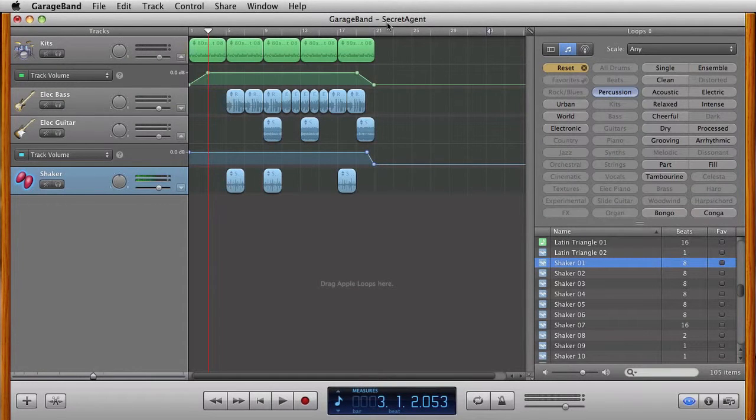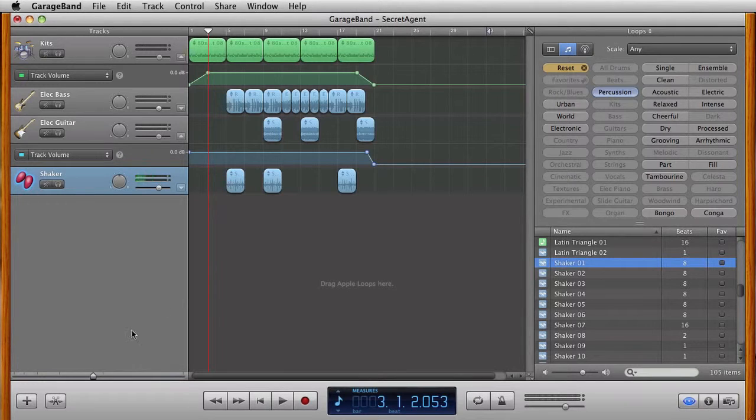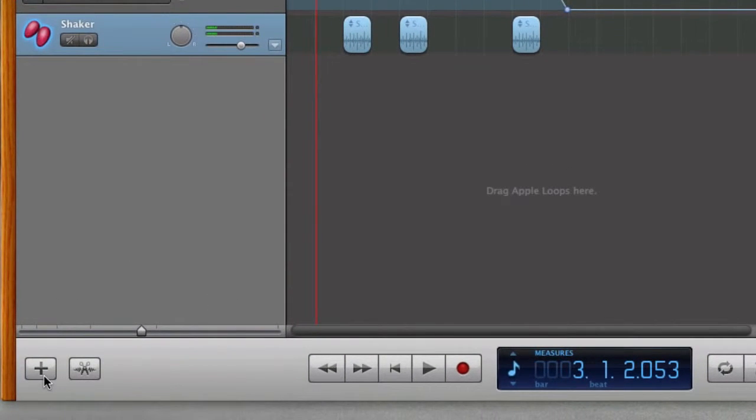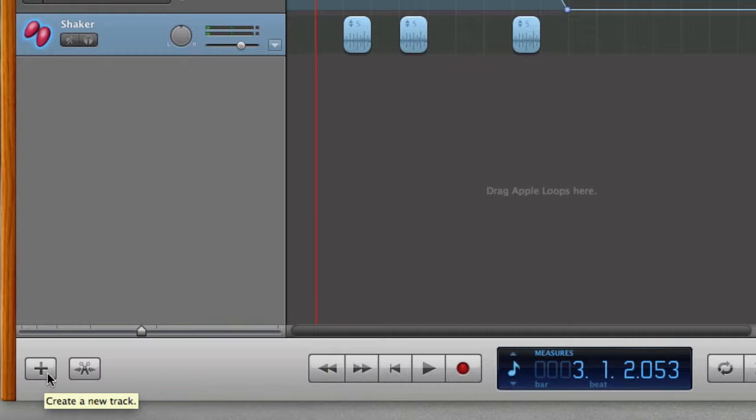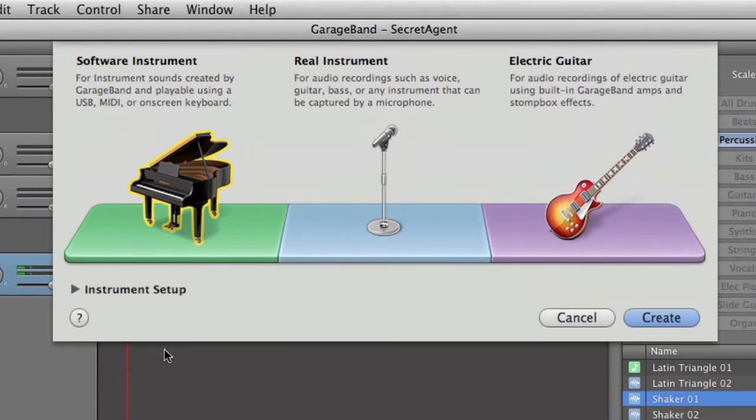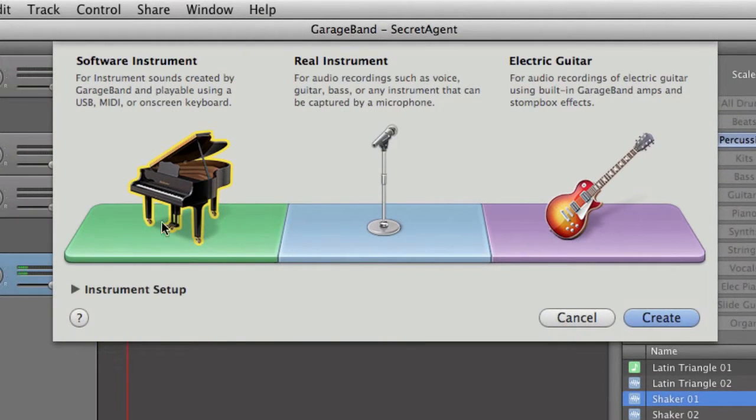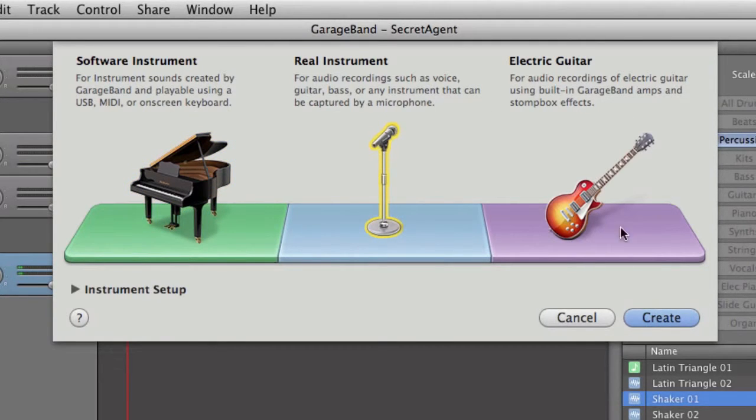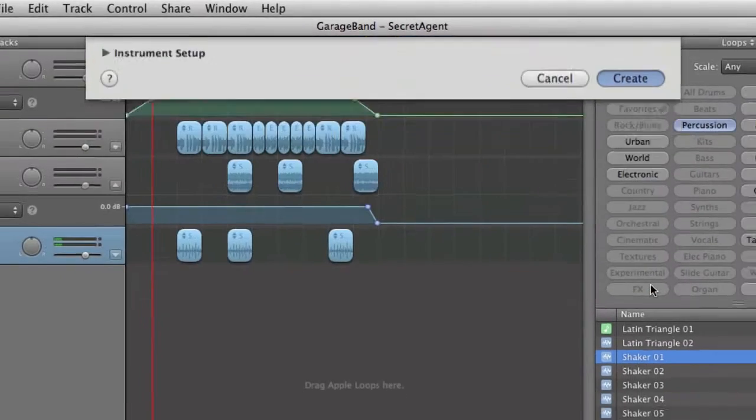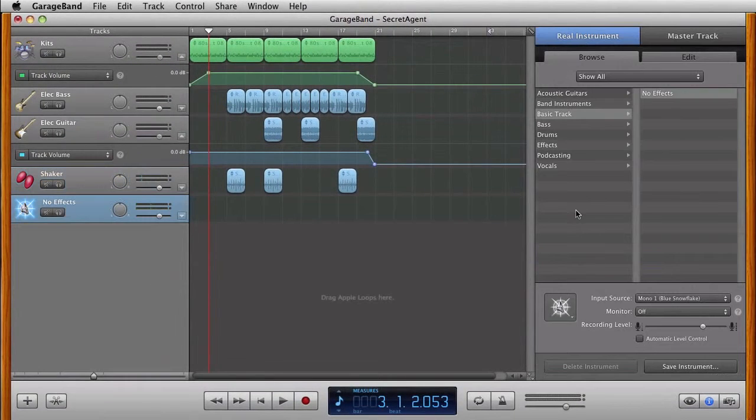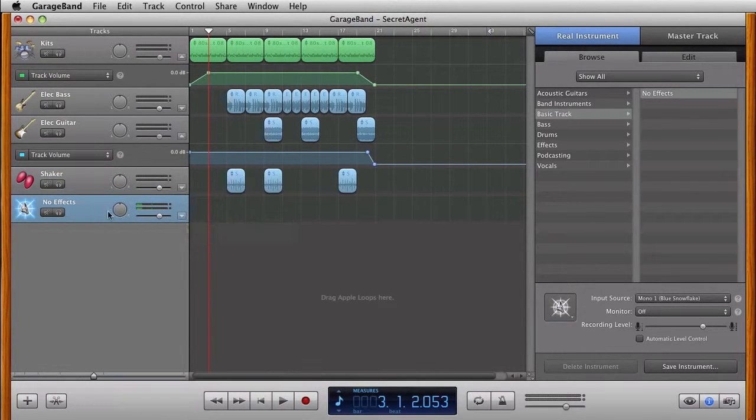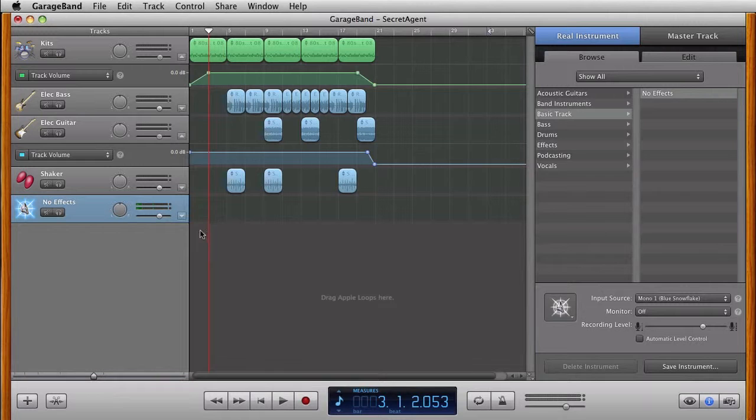Now this is where GarageBand gets really fun. It's where we add our own voices. So down in the bottom left-hand corner, you'll see a plus sign. This is going to add a real instrument. We can add a real instrument this way. If I click on it, you get a couple options. Software instrument. So again, with our loops, guitar, real instrument. This is where we want to use our microphone. I'm going to click on Create. We have something down here, a new track added, and we can record our voice.